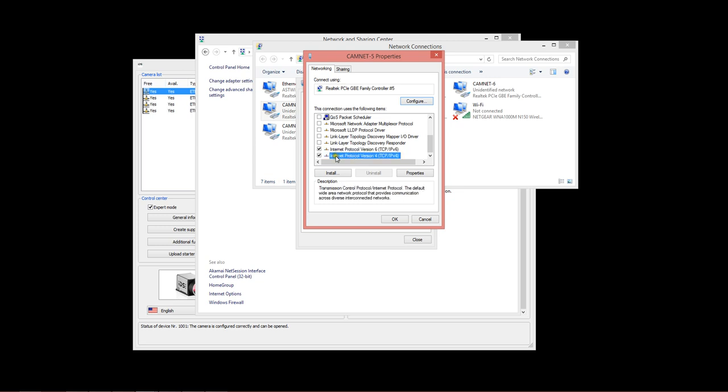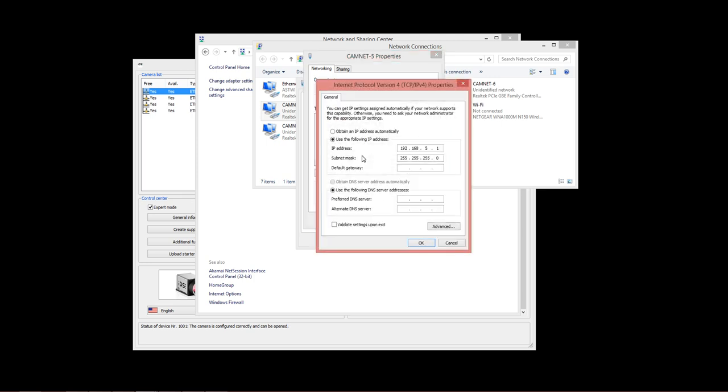Now in the Internet Protocol version 4, if you double click on that, you'll see the properties where you can set the IP address for the adapter chip in the computer. This is for the GigE port itself. You must set a manually configured IP address. We recommend starting with 192.168.5.1 for your first adapter, and then 192.168.6.1, .7.1, and so forth for the additional ones.